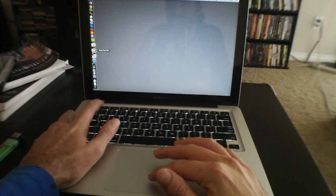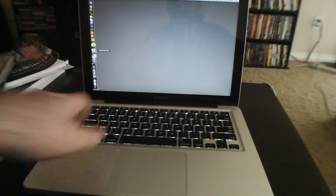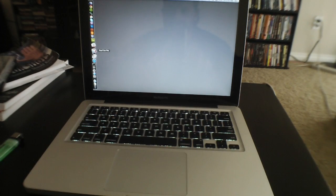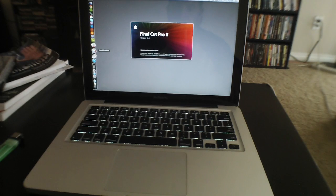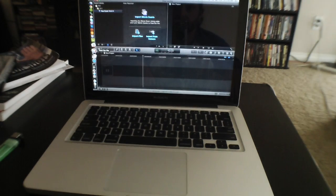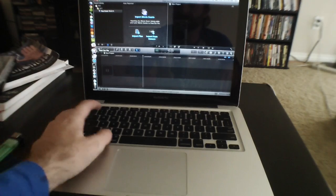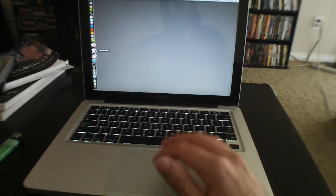Let's check out Final Cut Pro X. And there we go. In. Took like three seconds to load in.